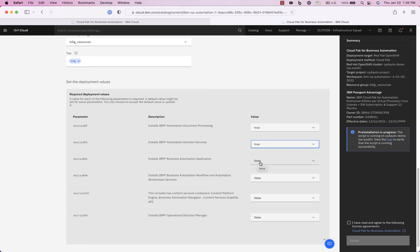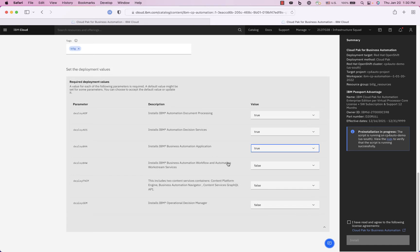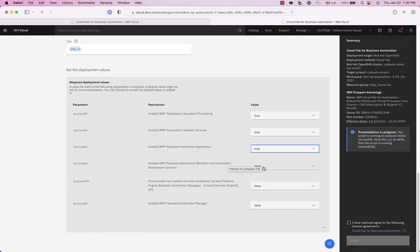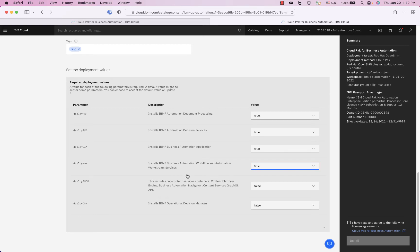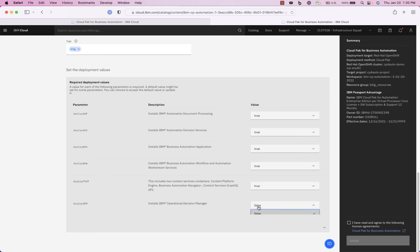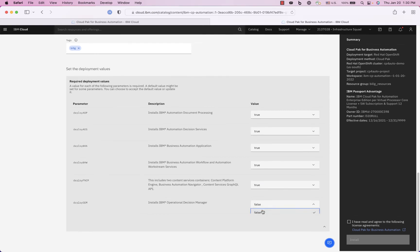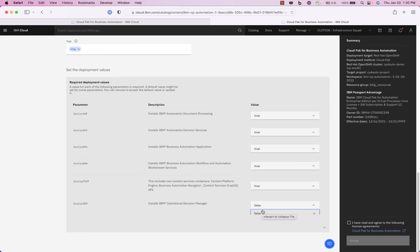And then I can do also the business automation workflow as well for more advanced workflow and then the content management server as well as operation decision manager which is the rules engine from my previous videos.